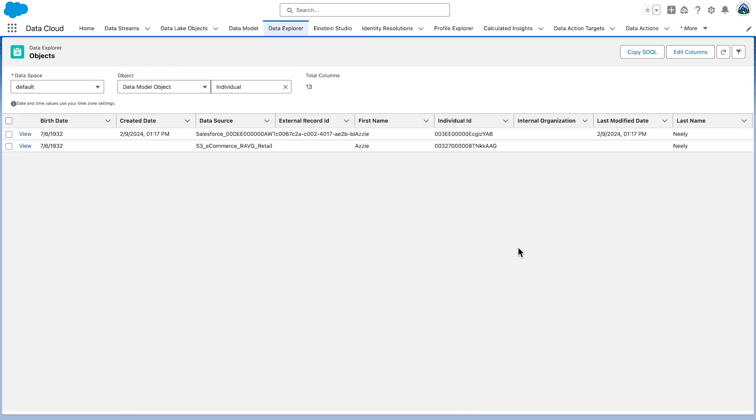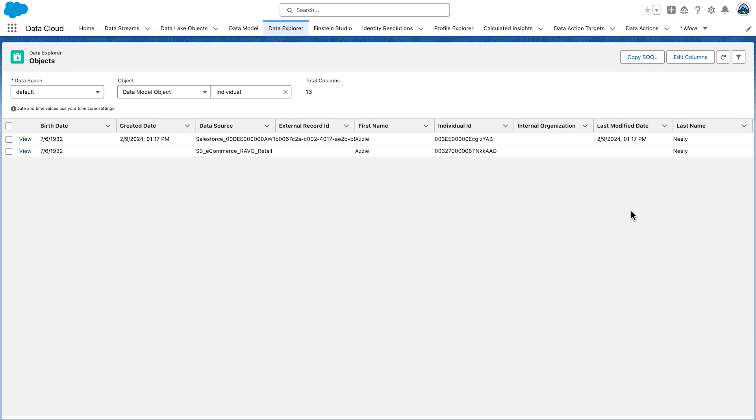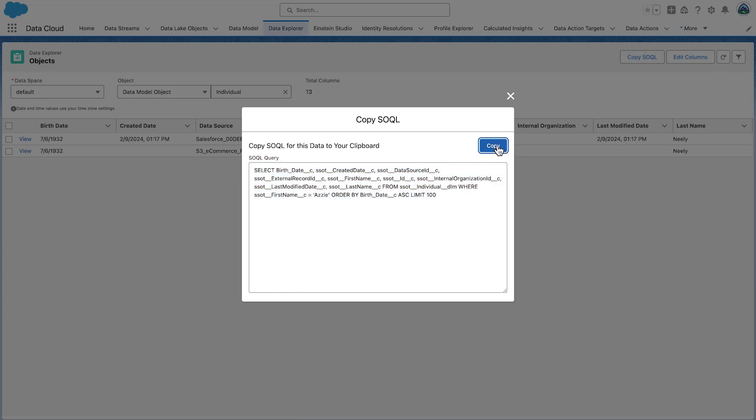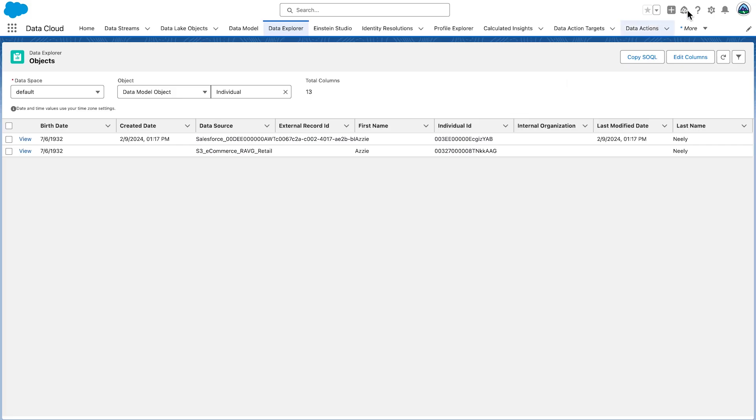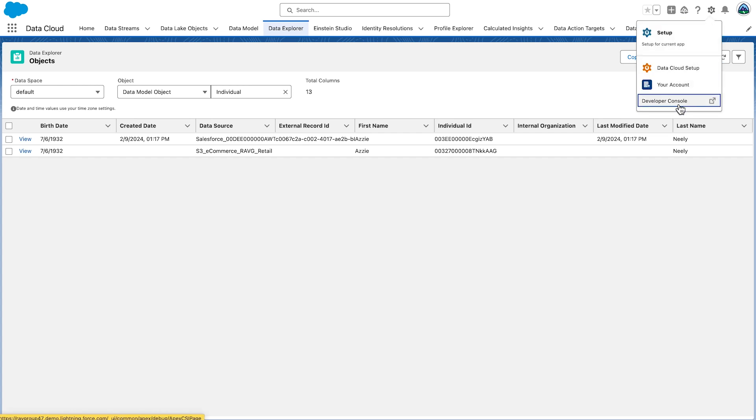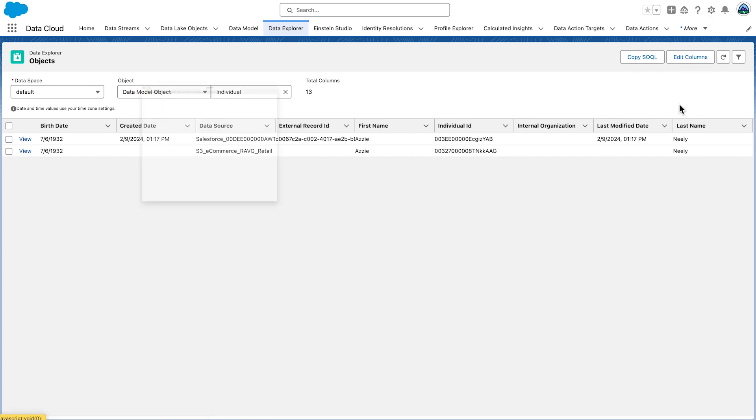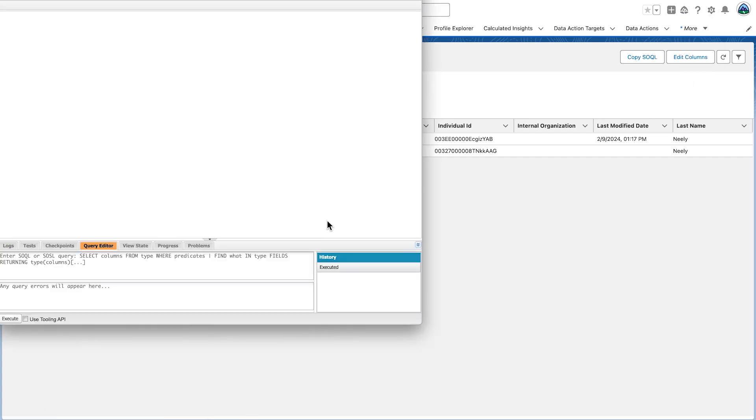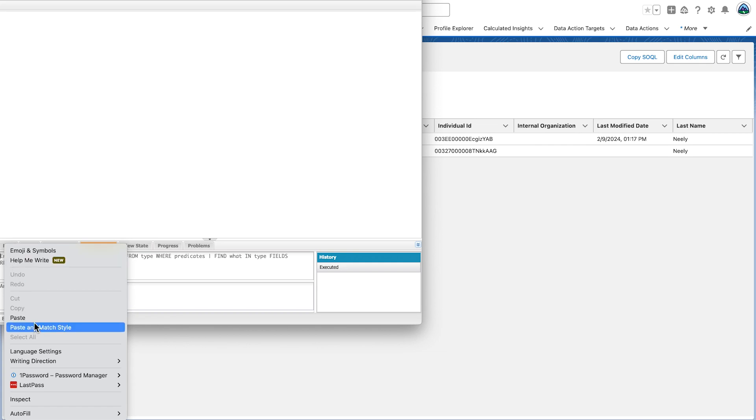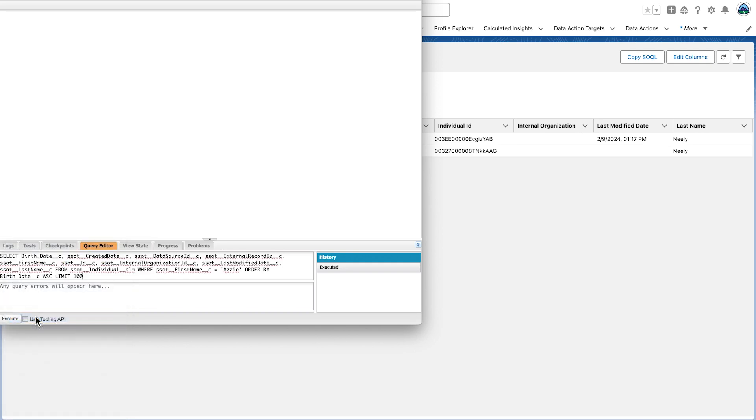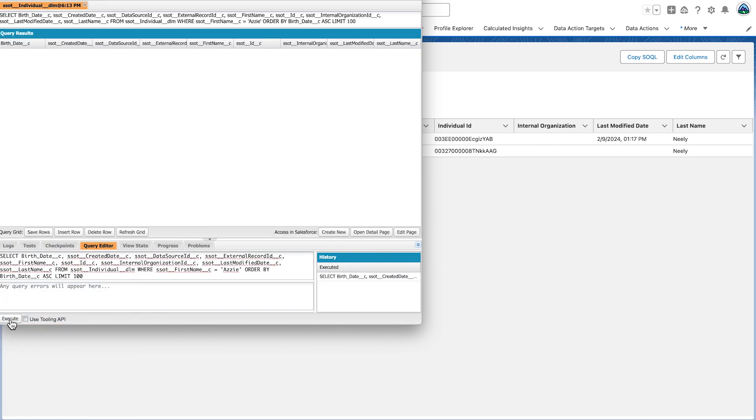Now, let's go to the Developer Console to review your ingested and modeled data. You will see the SOQL, S-O-Q-L, on the screen. Click Copy. Go to Setup. Click Developer Console. Click Query Editor tab at the bottom of the page there. Paste in your query. Click Execute and review the results.